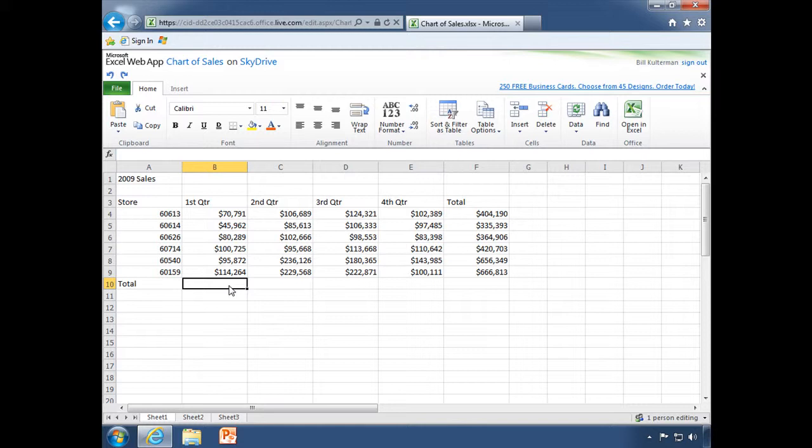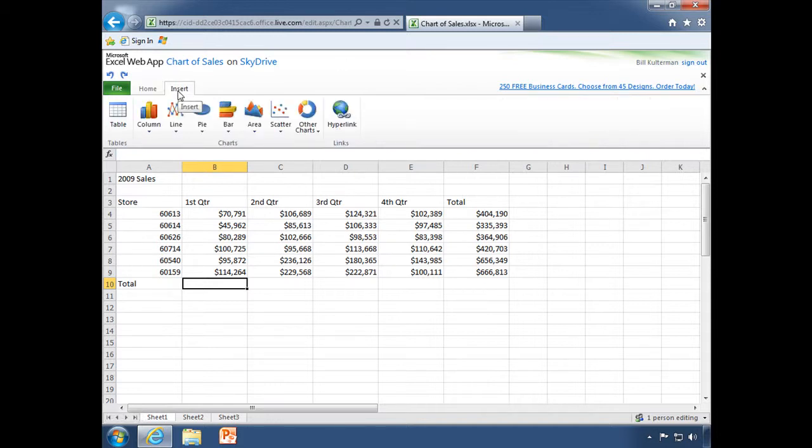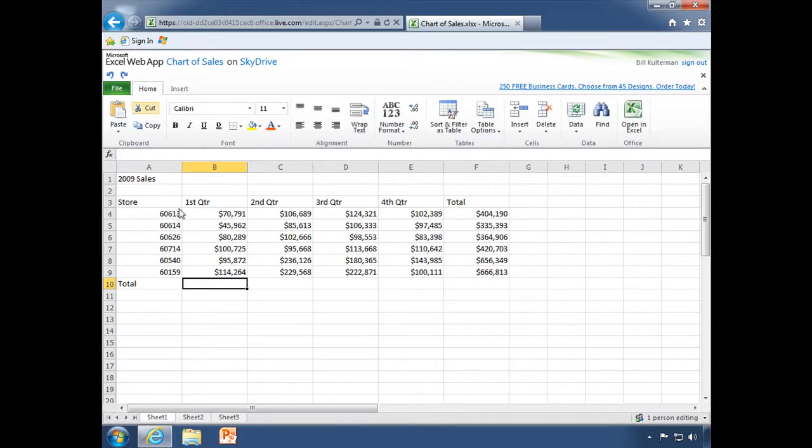I select this cell and I look for my auto sum and I'm not finding it anywhere. You're thinking, well that's okay, I'll go to insert and insert a formula, but I see that that's not there either. Now you're like, oh no, what am I going to do?